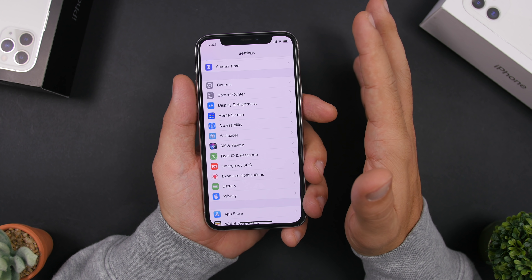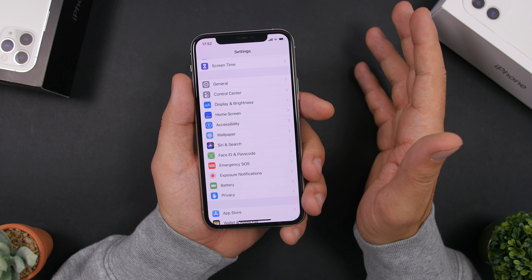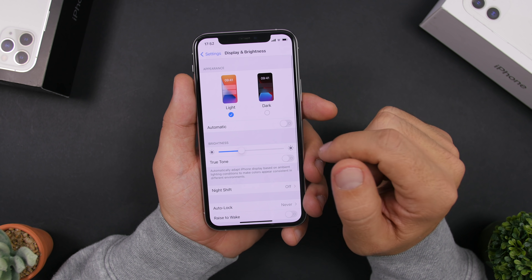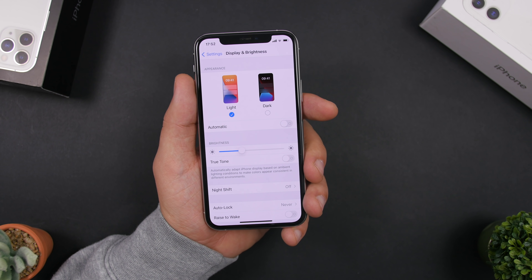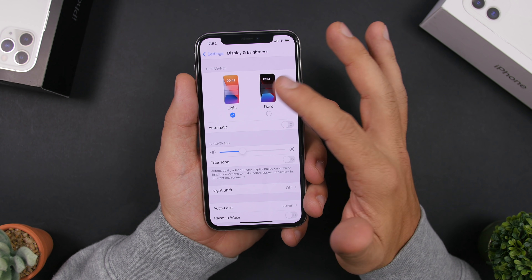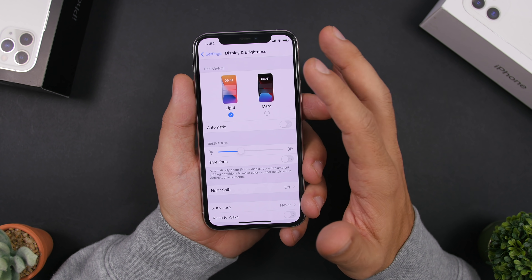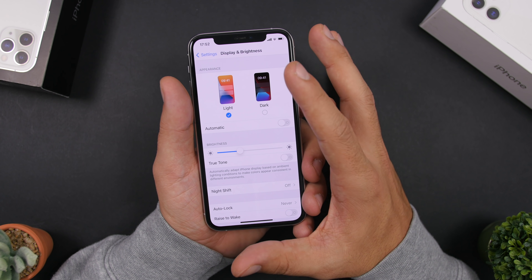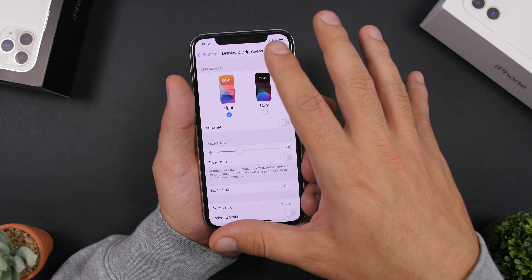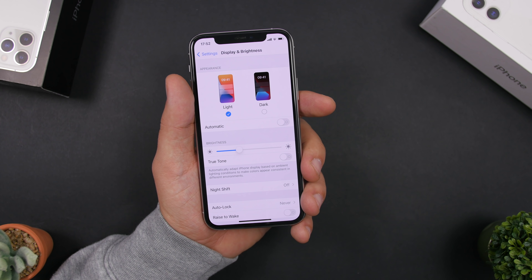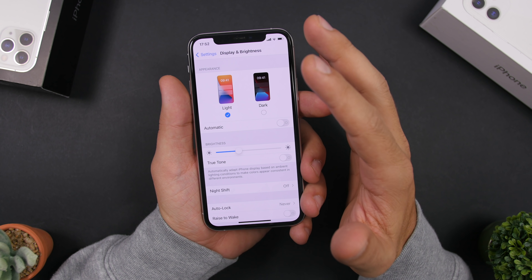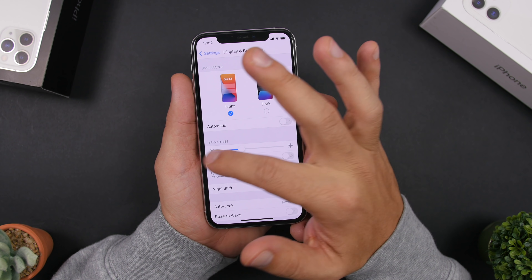Now let's move on to battery life. There are a few simple things you can do to get better battery life on iOS 14. First, go to Display and Brightness and use Dark Mode as much as you can — keep it automatic or set a custom schedule. On devices with an OLED display, black pixels are simply turned off, which preserves a ton of battery.